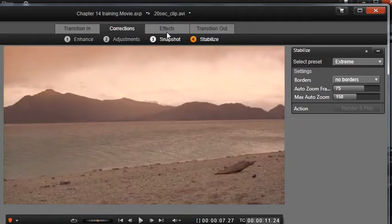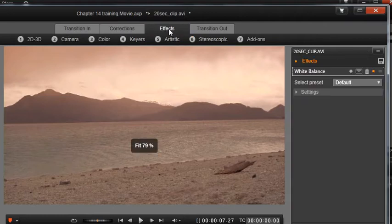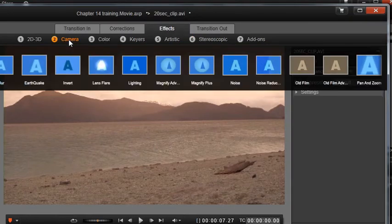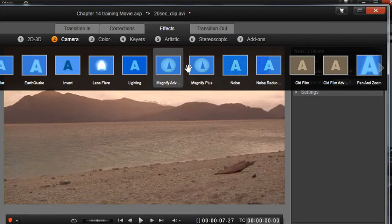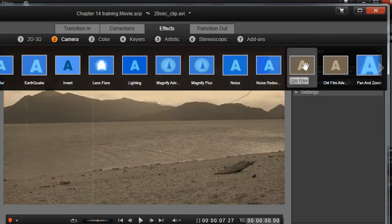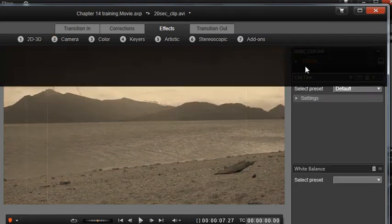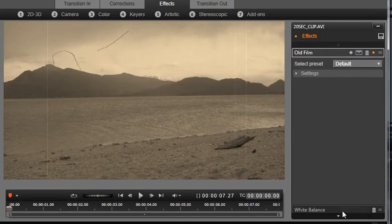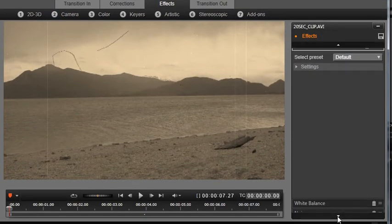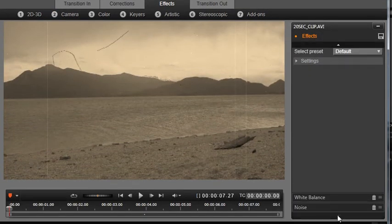Let's click on the Effects tab. You can apply multiple effects to your clip and you can change the order in which they're applied to your clip by simply dragging them up and down in the list.